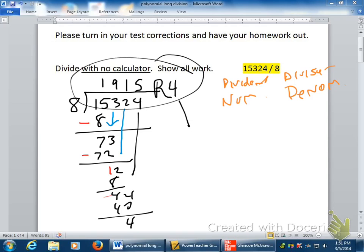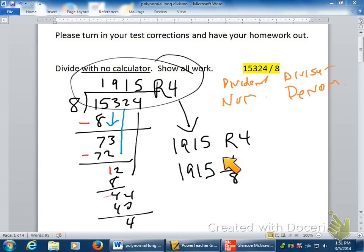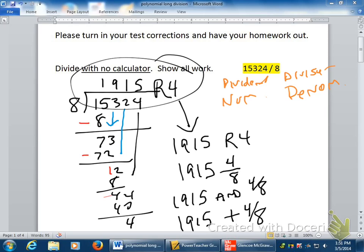What I want to do is take this answer and talk about equivalent forms. One, nine, one, five, remainder four is the same thing as 1,915 with four out of eight left over. This four is how many the 1,915 represents — how many times eight goes in evenly — but there were four left over when making groups of eight. So four out of eight were left over. Mathematically, I say this as one thousand nine hundred fifteen and four-eighths. I know that four over eight is really one half, which is really point five, but these are all equivalent forms.